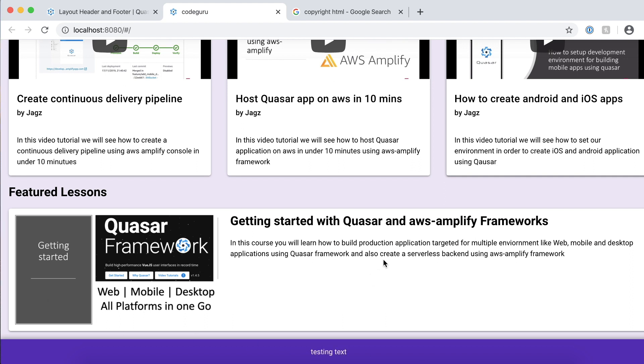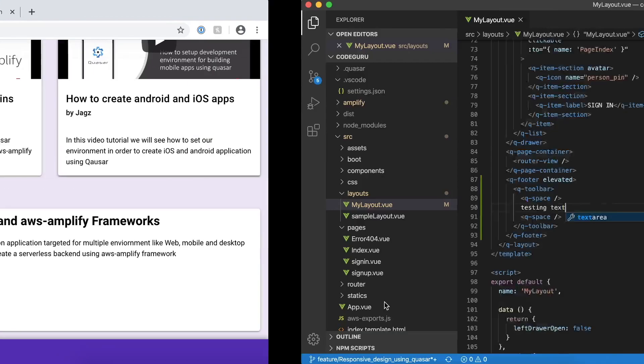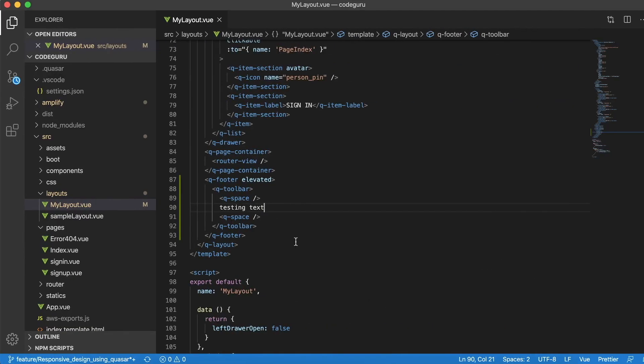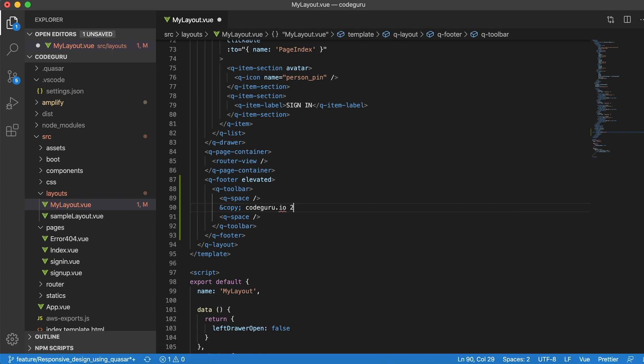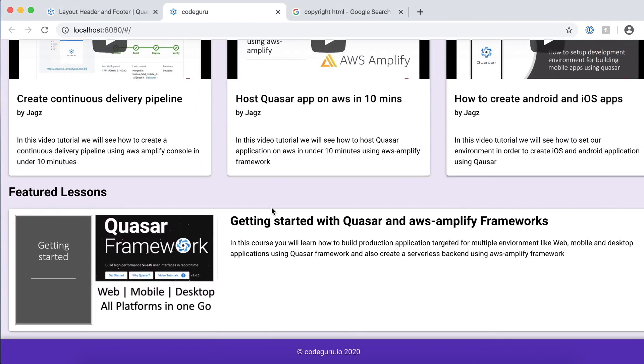What we are going to do is we are just going to change it with a small text like copyright CodeGuru.io 2020. Let's go back to our editor. All you have to say is just paste this guy and just say CodeGuru.io and 2020. Let's go back to our browser and see whether we are able to create that. Yes, that's perfect.